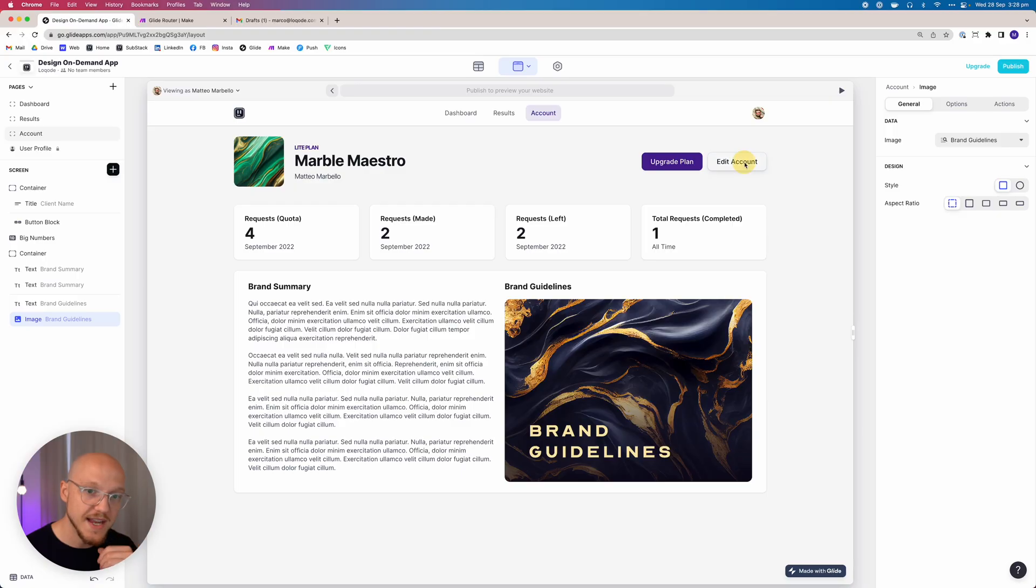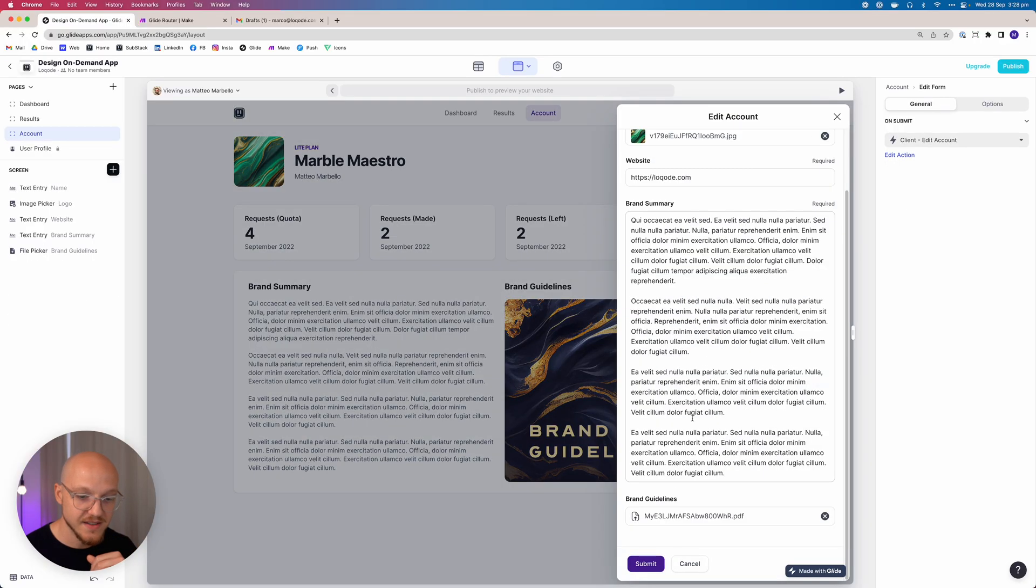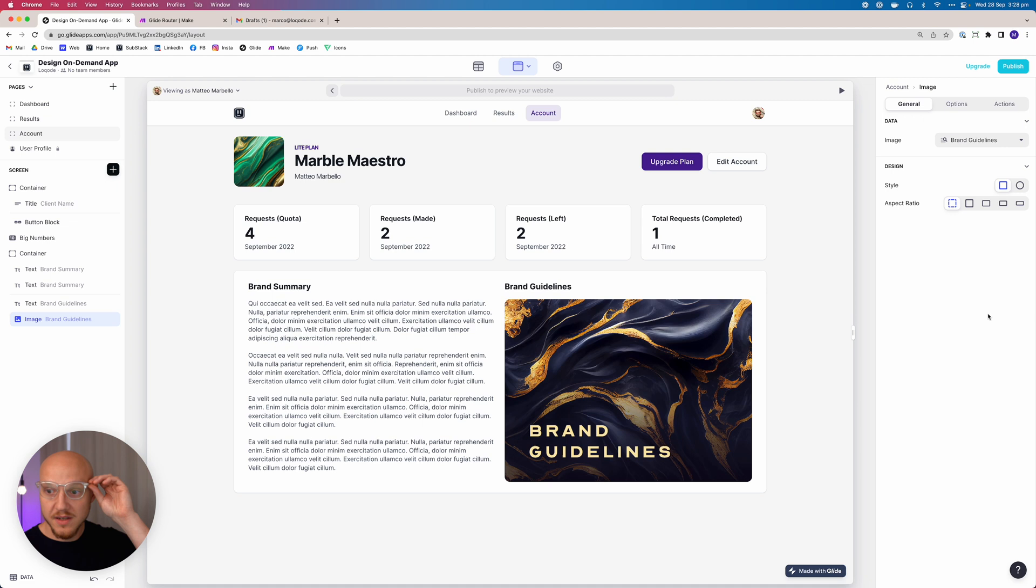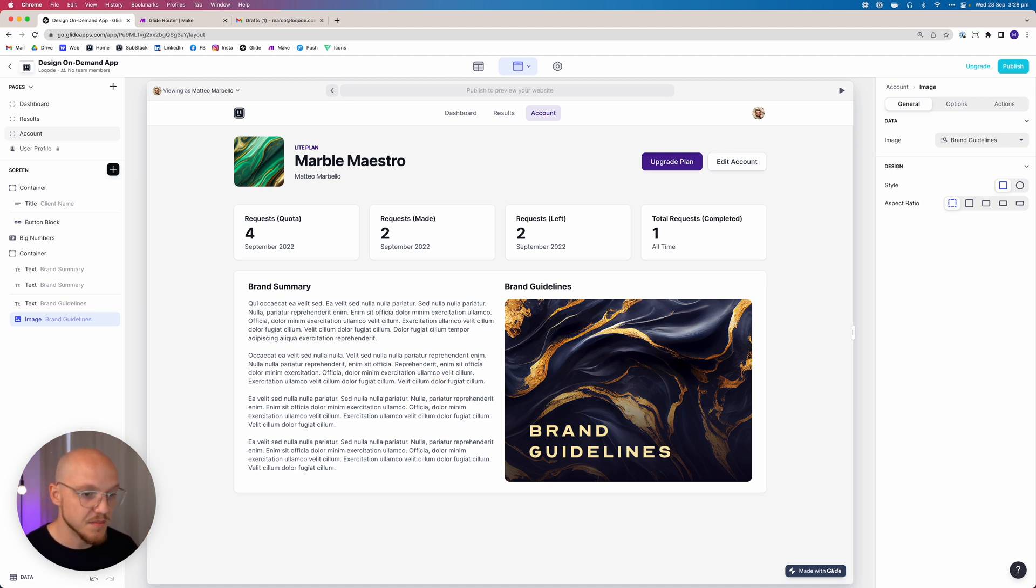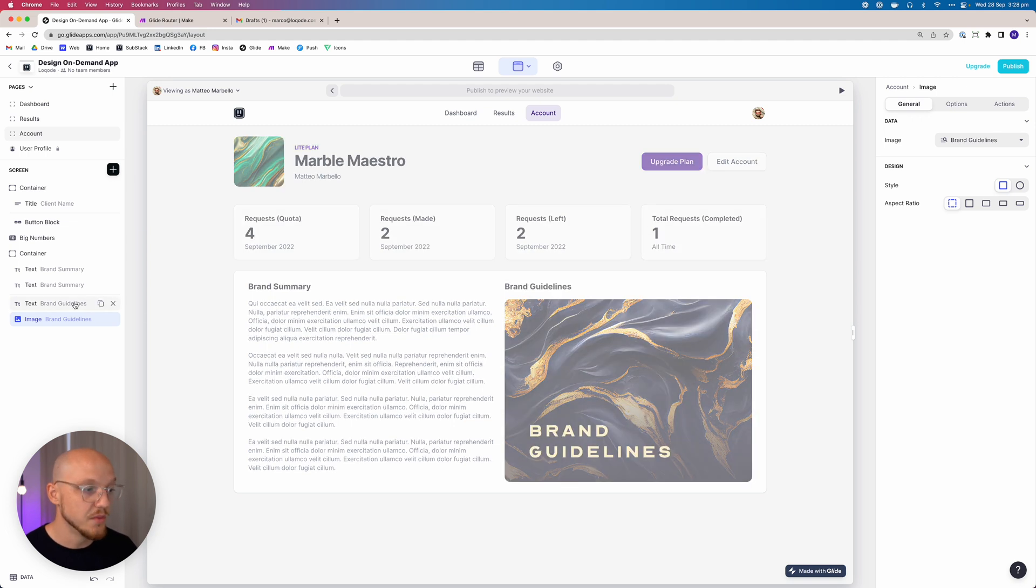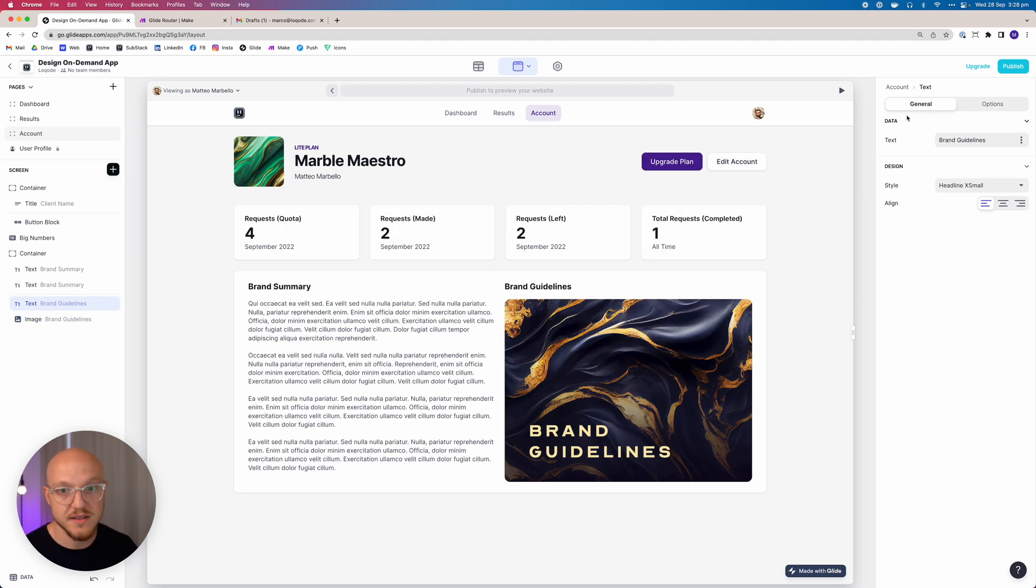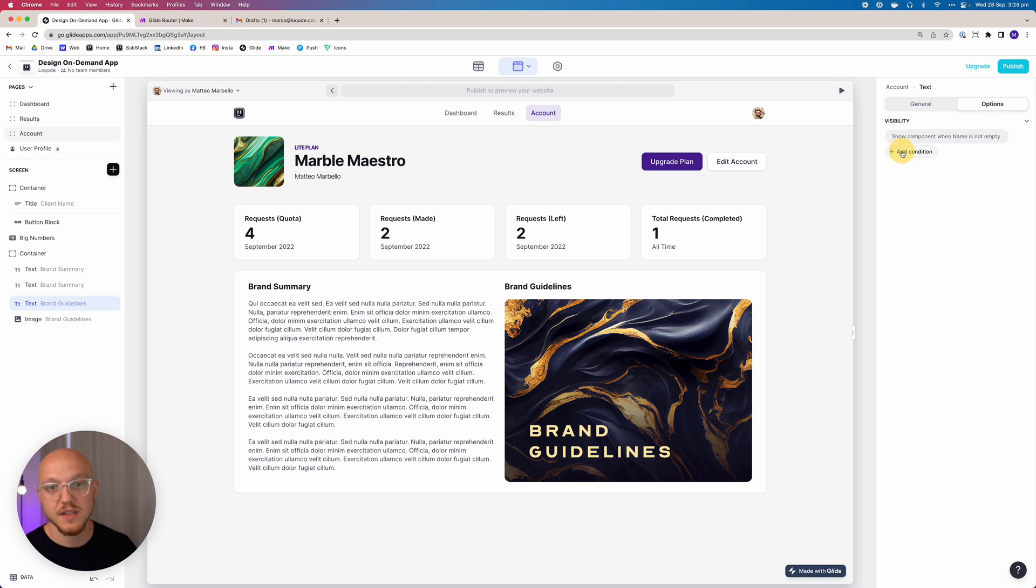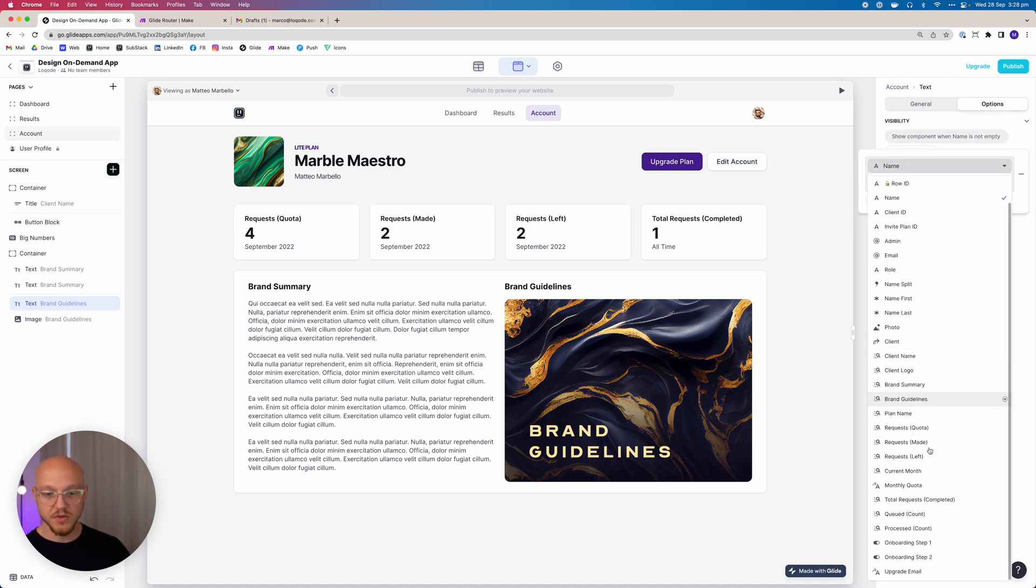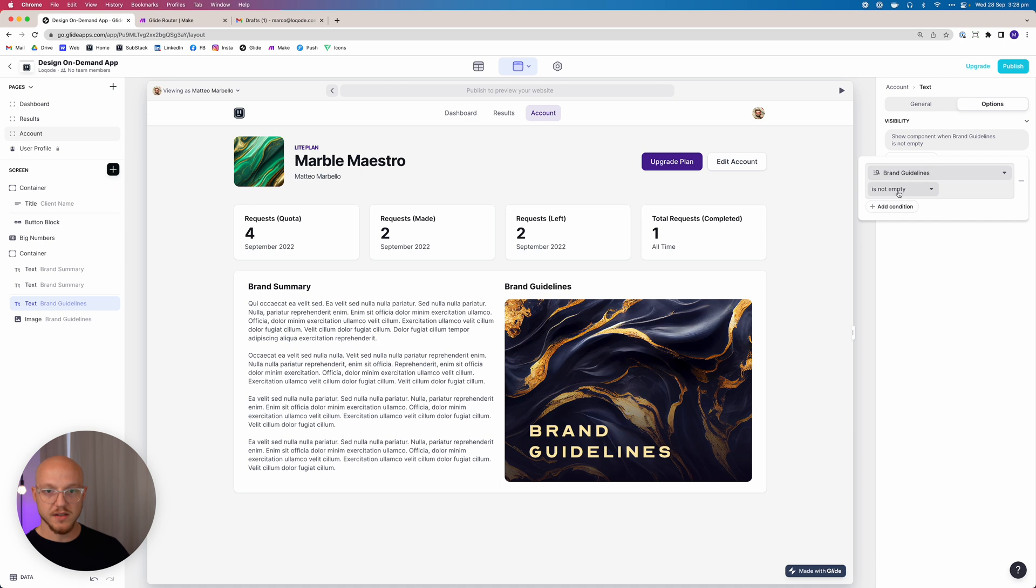Underneath the brand guidelines we're going to add an image, and this image, the source of this image, is not going to be their profile photo, it's going to be the brand guidelines document that they will upload during onboarding. We haven't created the onboarding yet, but they'll upload this during onboarding or they can edit the account and change that file here. So the only thing we need to do is if the brand guidelines don't exist yet because they're not required, we want to hide this particular title. So this component should only be visible when brand guidelines is not empty.